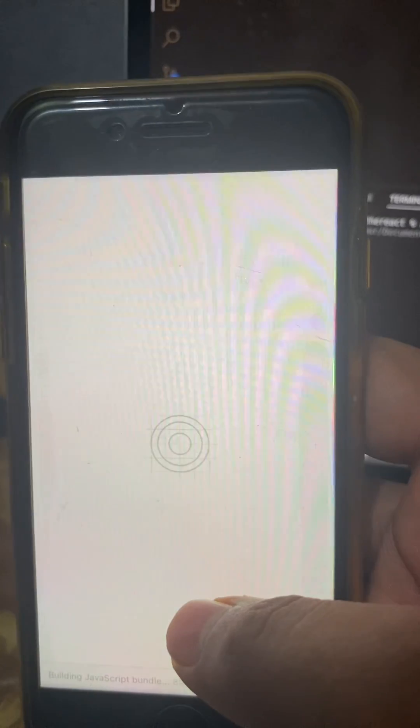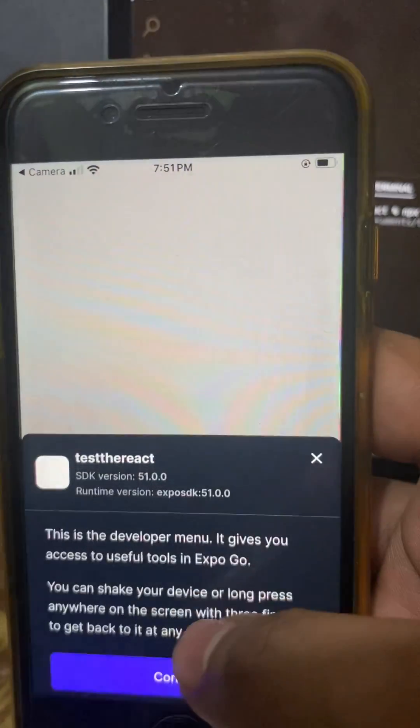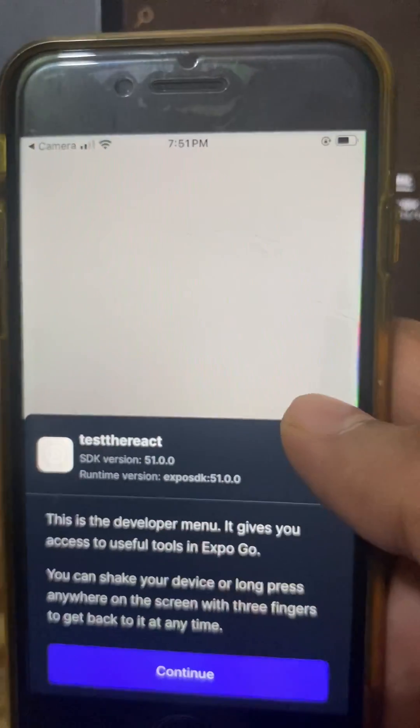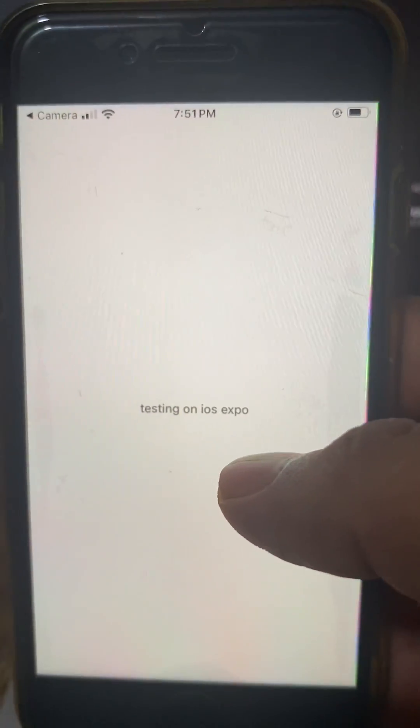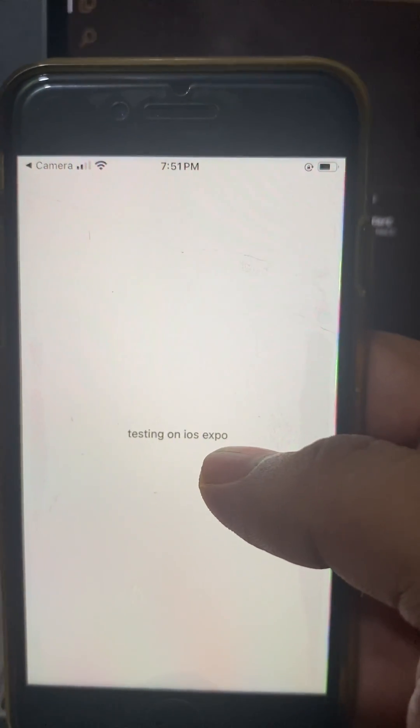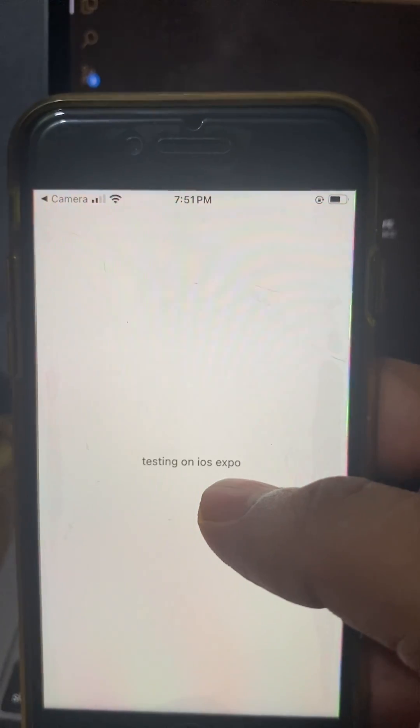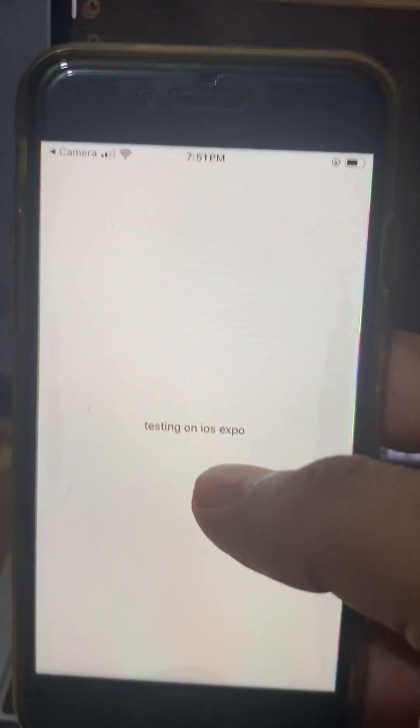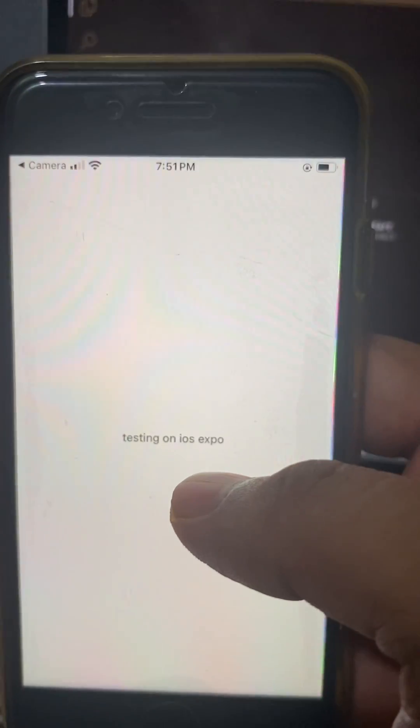So it's opening and you can see the app launches here. So right now this is the app. Testing on iOS Expo is the text. So this way you can load your application in the Expo application.